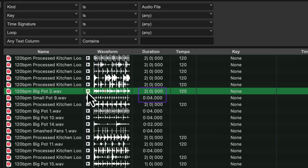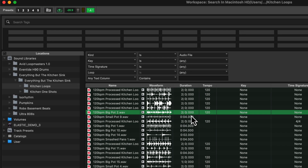Notice that if the loop was sample-based to begin with, once it's analyzed, the file's duration is now measured in bars and beats instead of minutes and seconds. The sample-based icon is replaced by the tick-based icon and the detected tempo of the file is displayed in the tempo column. Make sure the Conform to Session Tempo button is still highlighted to ensure that the file will be imported as tick-based.